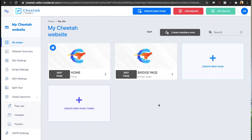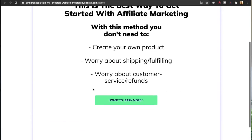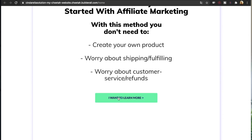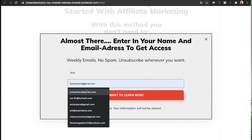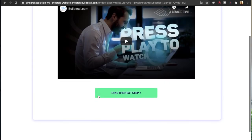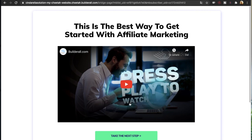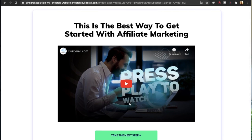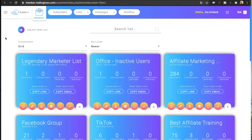Once your pages are done and the bridge page is connected to the email list, it's time to test the funnel. Go to the website and make sure everything works as it should: click the button, the pop-up shows up, enter your name and email address, click 'I want to learn more,' and you're redirected to the bridge page — where your affiliate link should be. In Mailing Boss you can see there's one new subscriber on the email list, confirming everything works correctly.